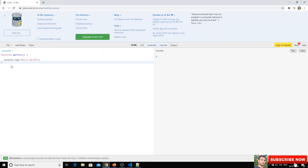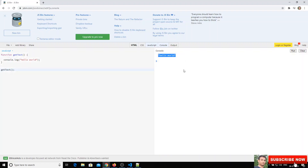To call this function, we need to write the name of the function — getText — and open and close parentheses. Now we'll clear the console and run the code, and we are able to see hello world printed.